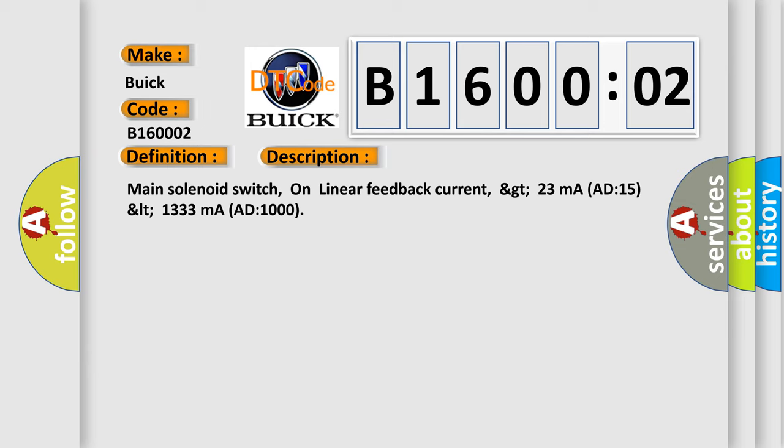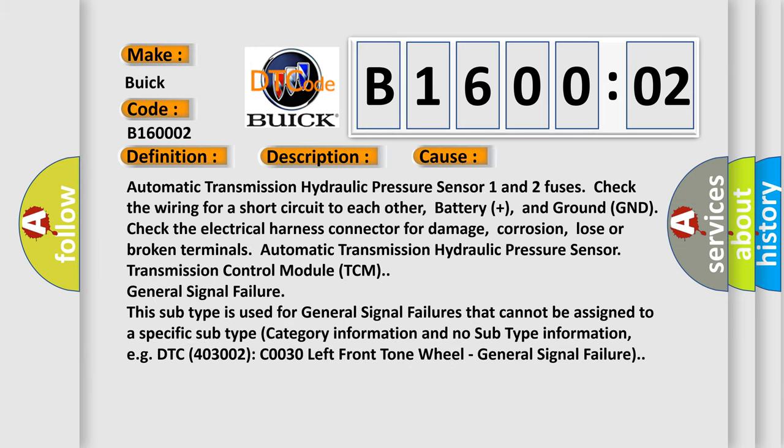This diagnostic error occurs most often in these cases. Automatic transmission hydraulic pressure sensor 1 and 2 fuses check the wiring for a short circuit to each other, battery plus, and ground GND.